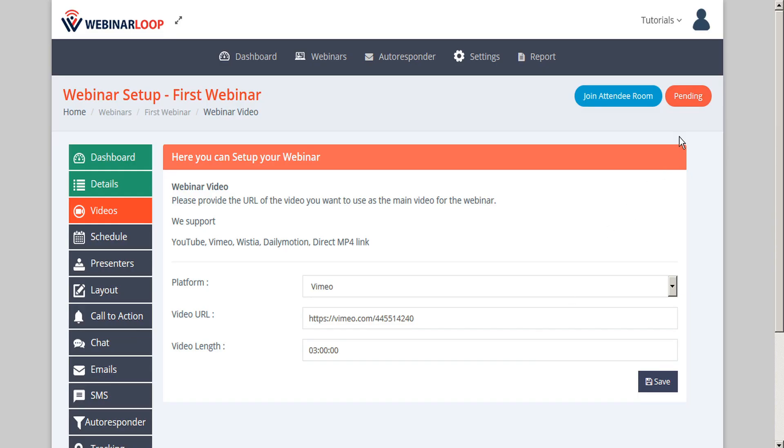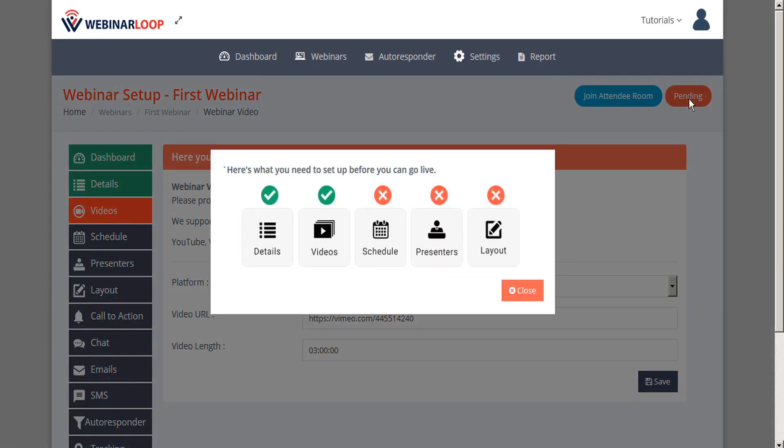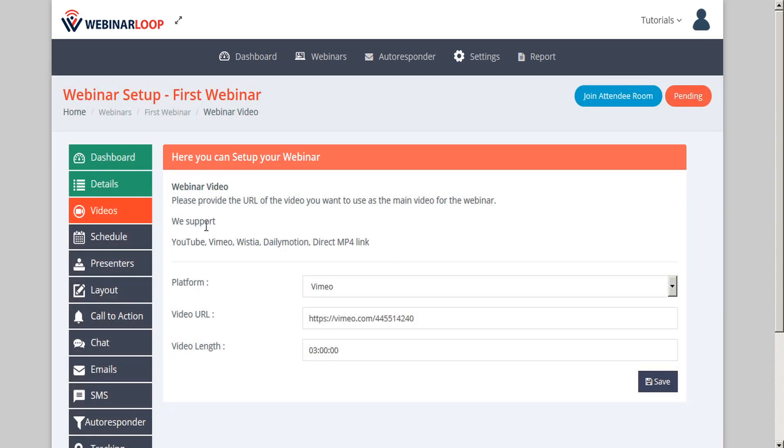Next, we can go back to the Pending button and see what the next steps are. We can see that details and videos are now complete. Our next step is to fill out the schedule. So we'll click Close and go to the next step in the sidebar, which is Schedule.